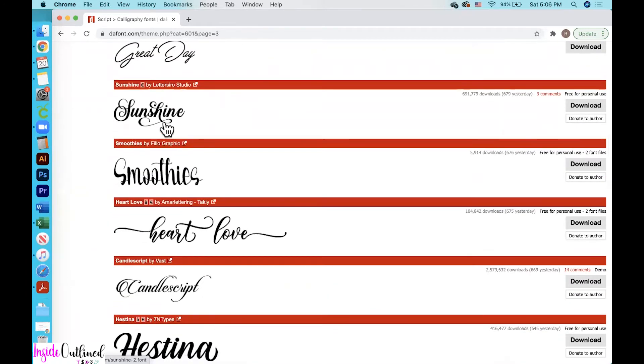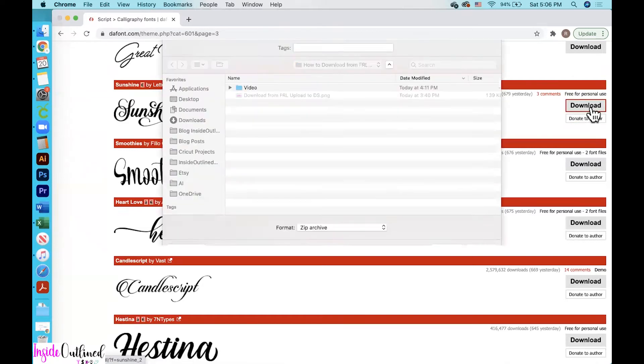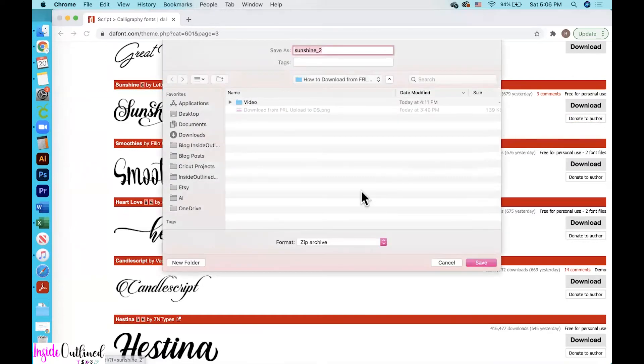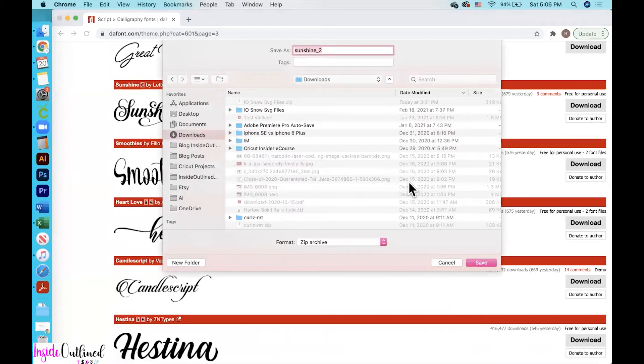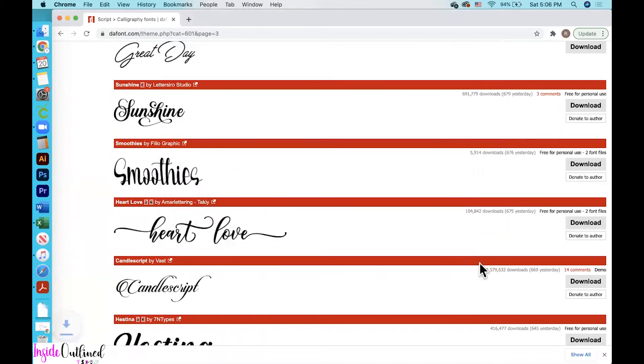So now in order to download the font that you want, you go over and click the download button and then your screen will pop up and you will save this font wherever you want it on your computer and then click the save button.